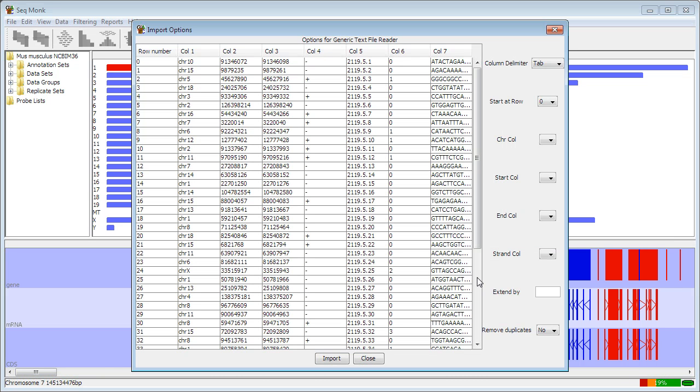Because this is a text import, I now need to tell the program where to find the information it needs within my file. The way to do this is by filling in these boxes on the right-hand side of the import dialog. The first one says what character delimits the different columns in my file. It's guessed at tab and it happens to be right.